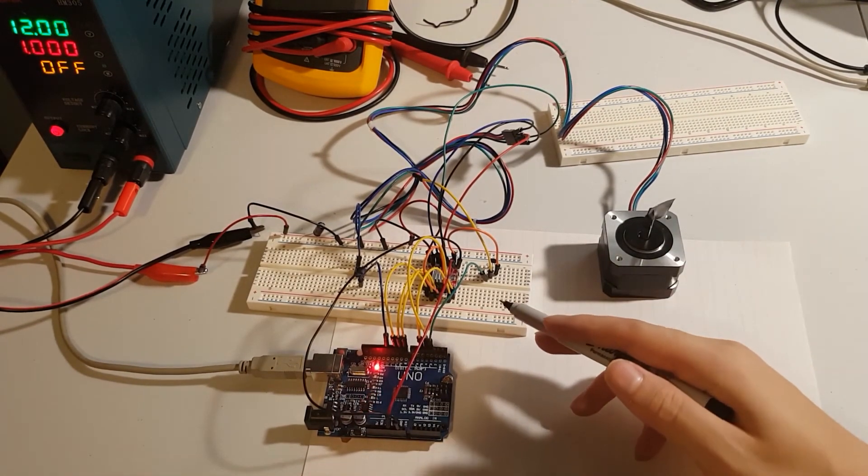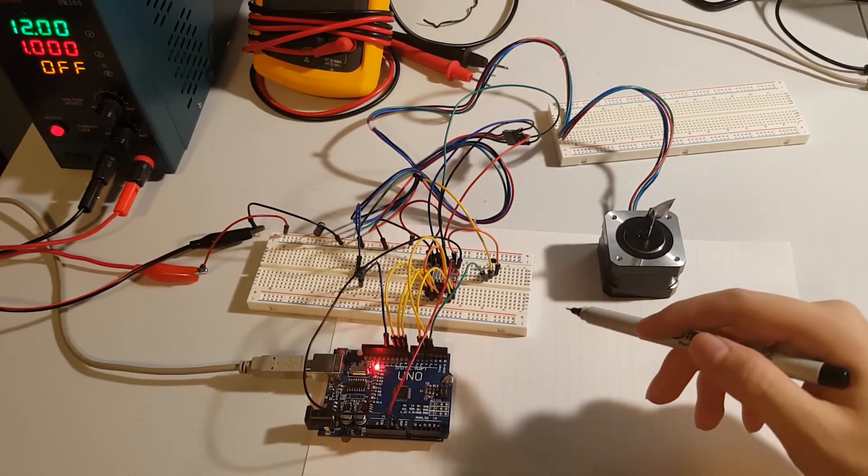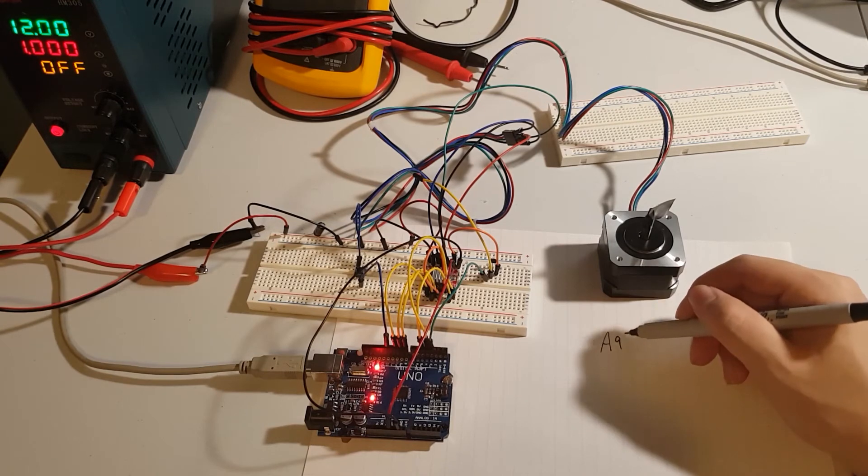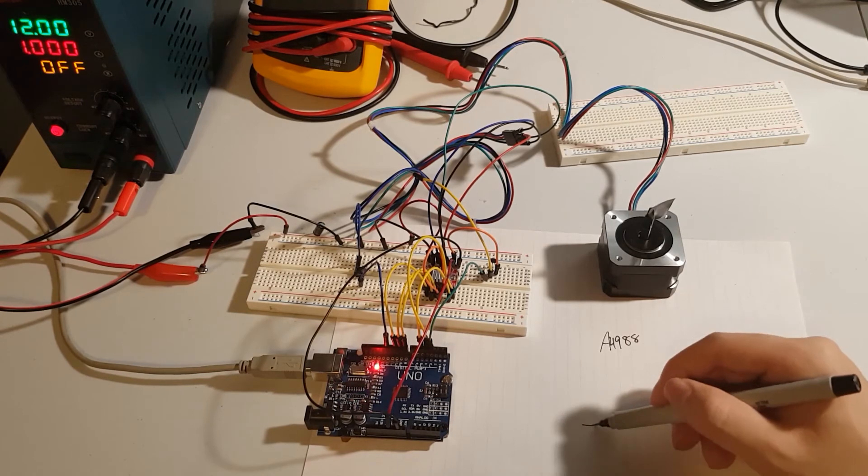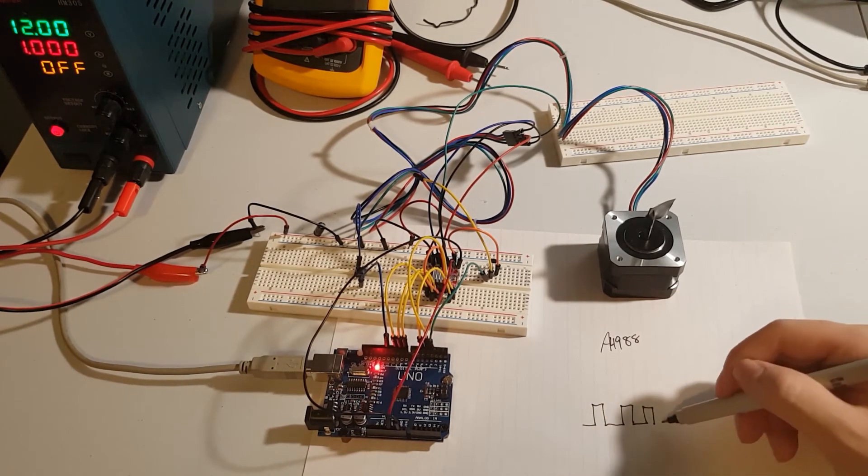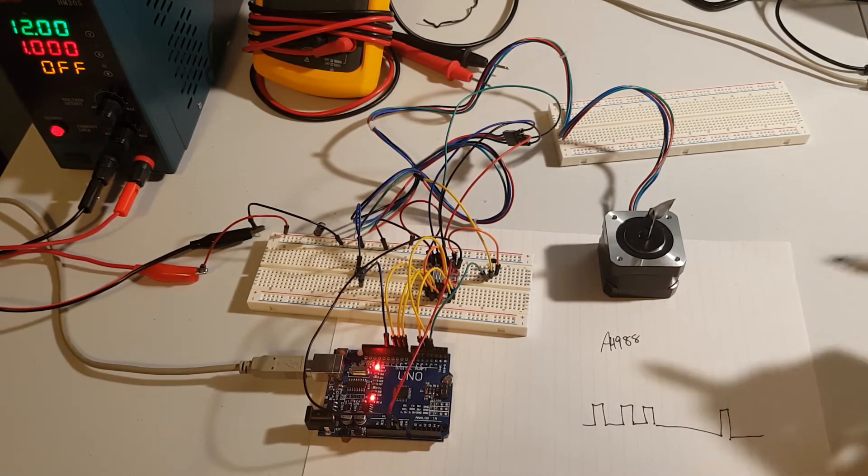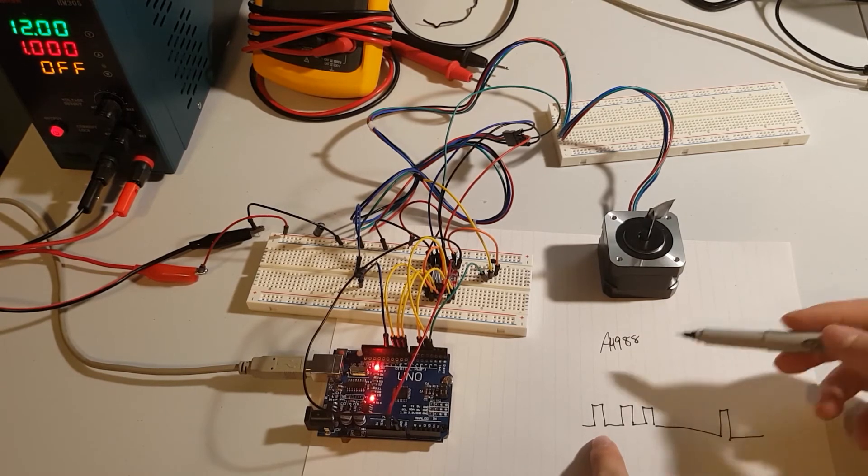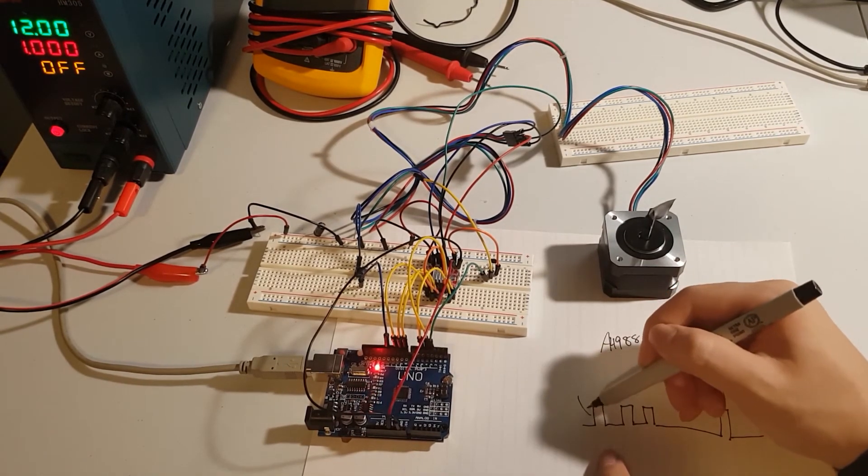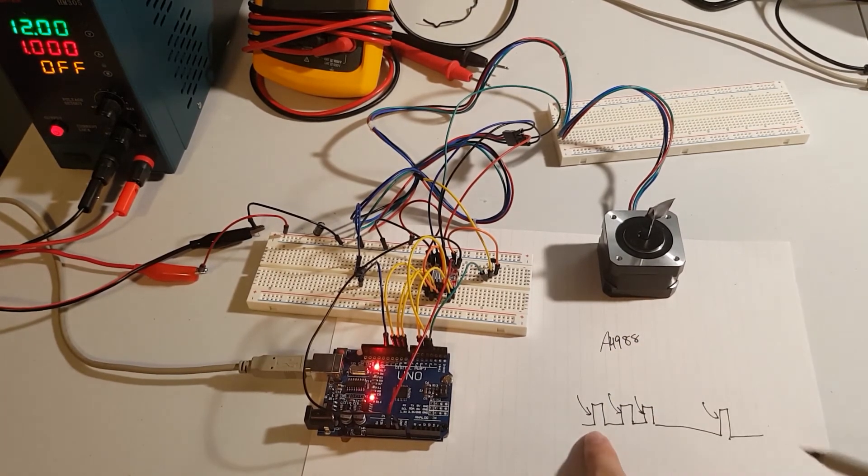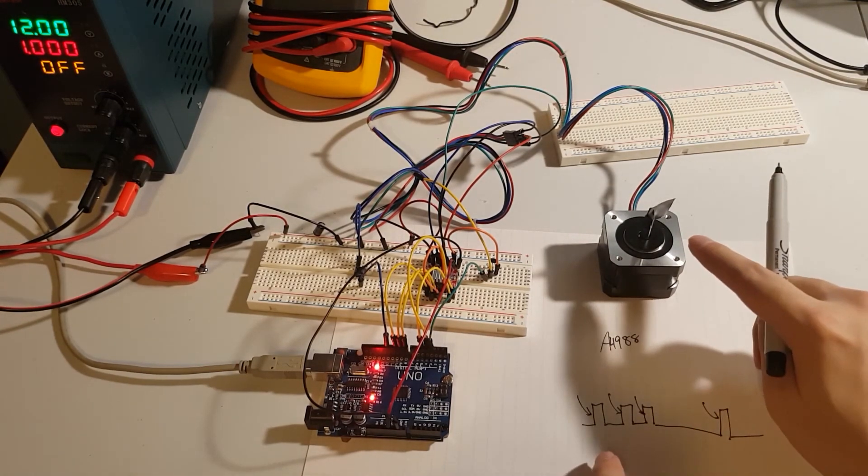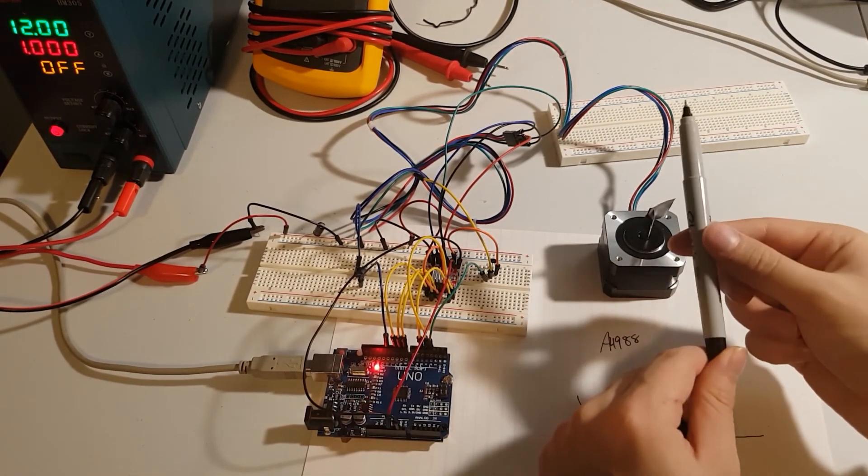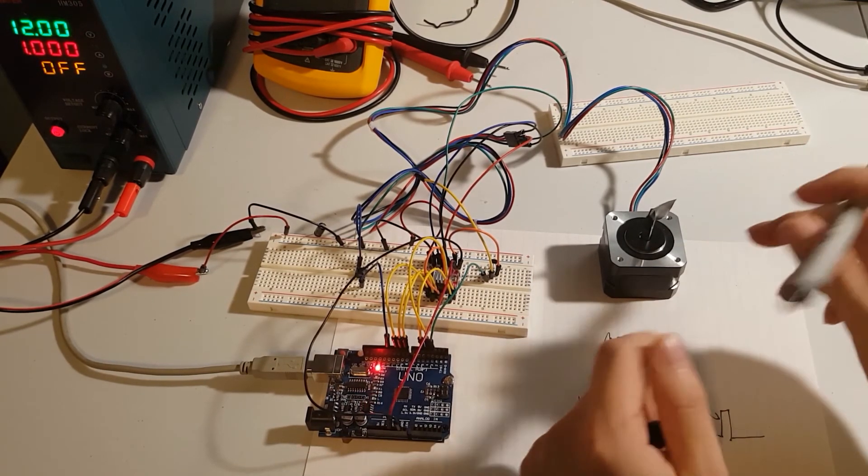So basically what this stepper motor driver does and some of them work differently. So this is for my particular model, which is, as I mentioned, the A4988. So for this one, I have to send it pulses, it can be, it doesn't need to be the same location, but what this stepper motor driver does is it detects these rising edges. And every time there's a rising edge, it'll step the motor, stepper motor by one single step. So think of a single step as just a tick on a clock.